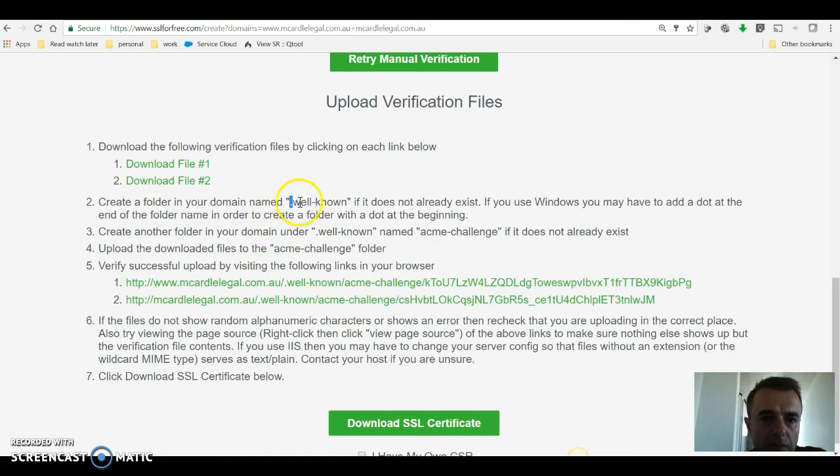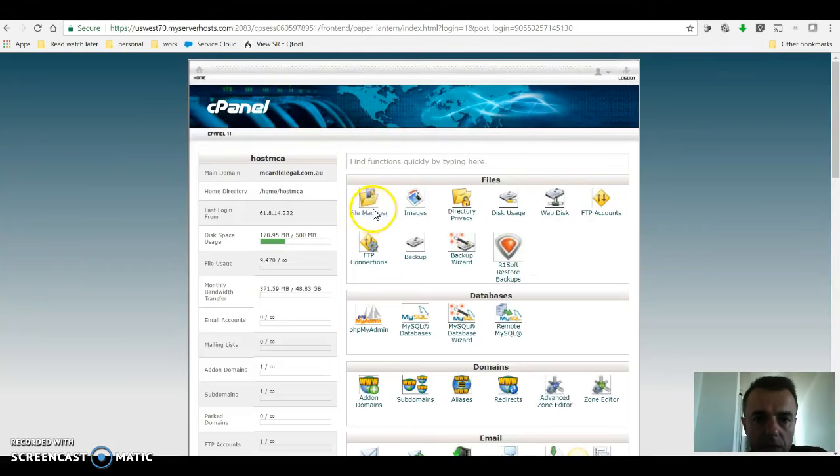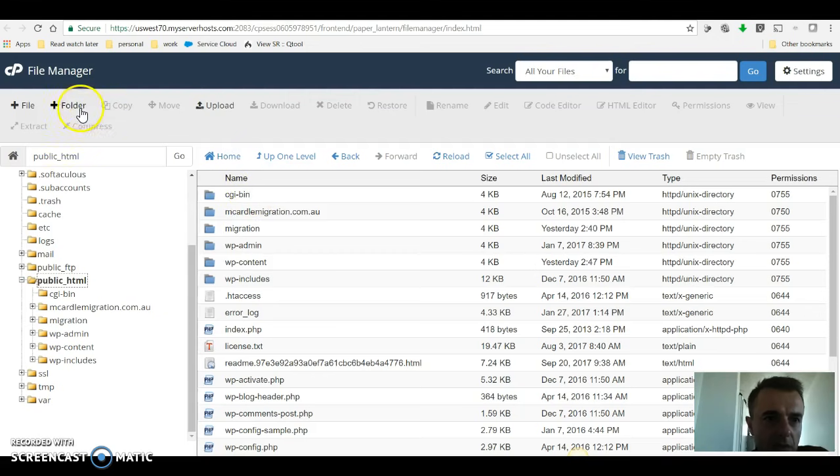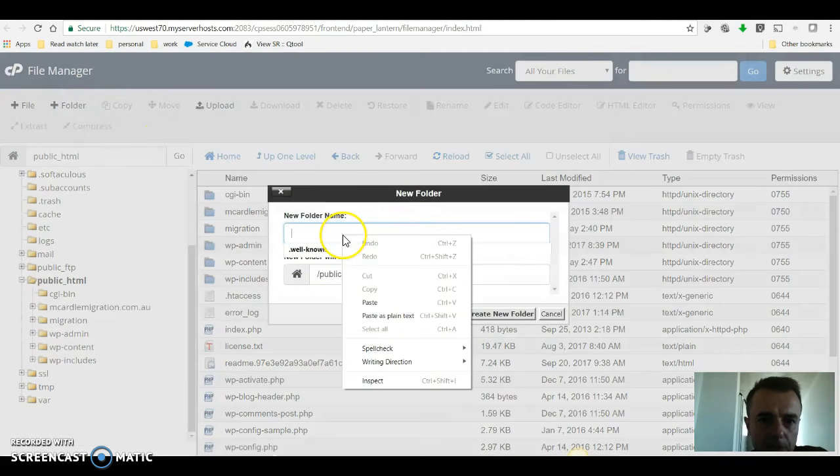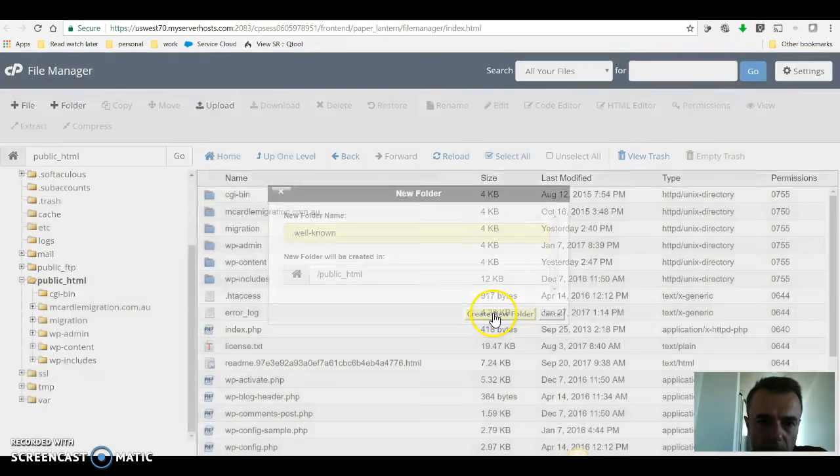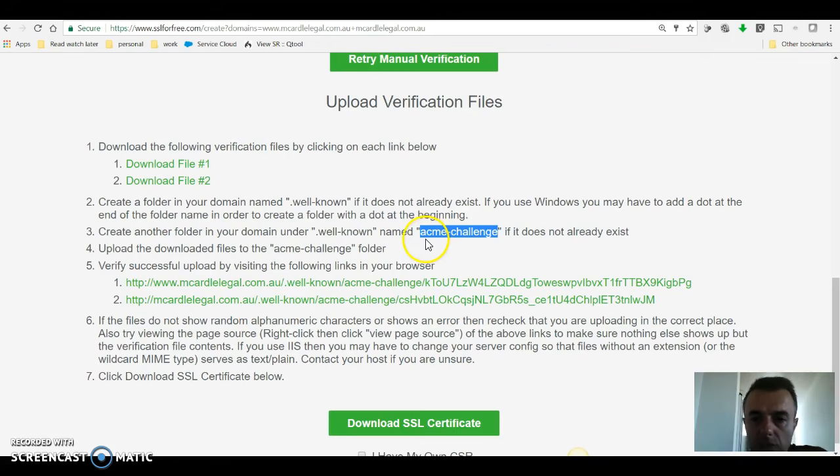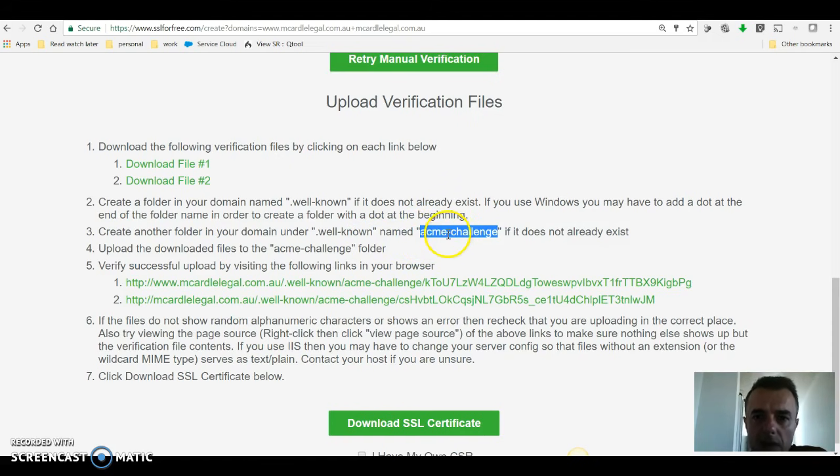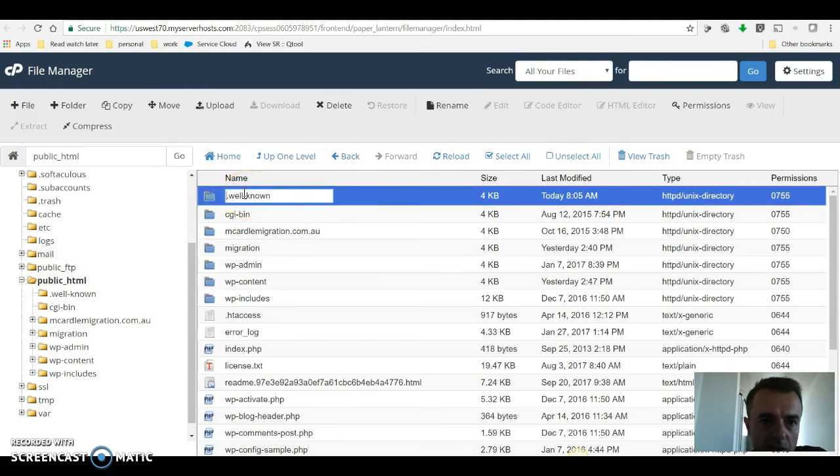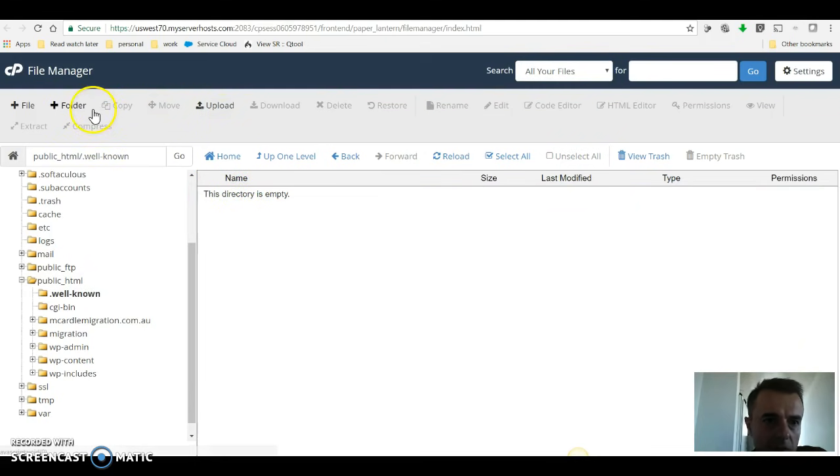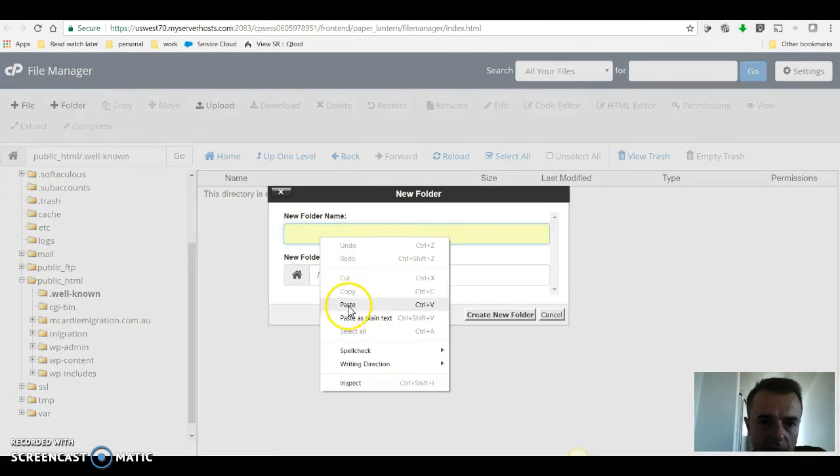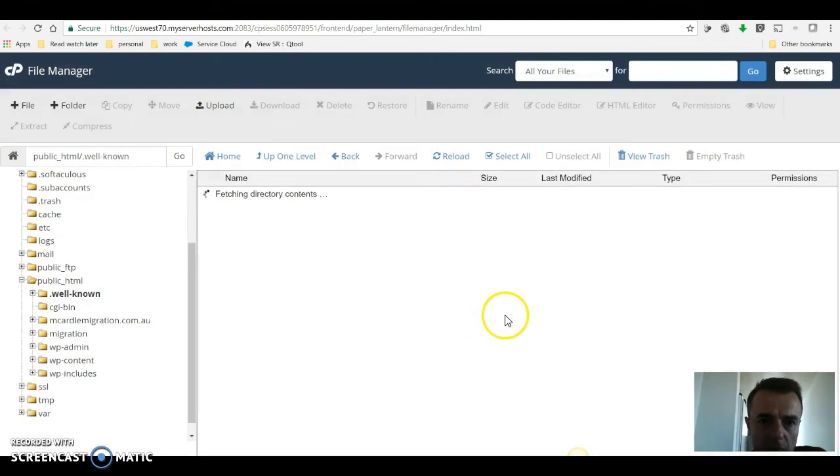Okay, so we're in the cPanel, you want to go into file manager. That will give you this screen, you want to be into the root of your folder of the website and create a folder called well-known. Once you've created that folder, you want to create another folder inside of it called acme-challenge. So we're going to go on ahead and do that. We go into well-known and we say new folder, acme-challenge, create folder.